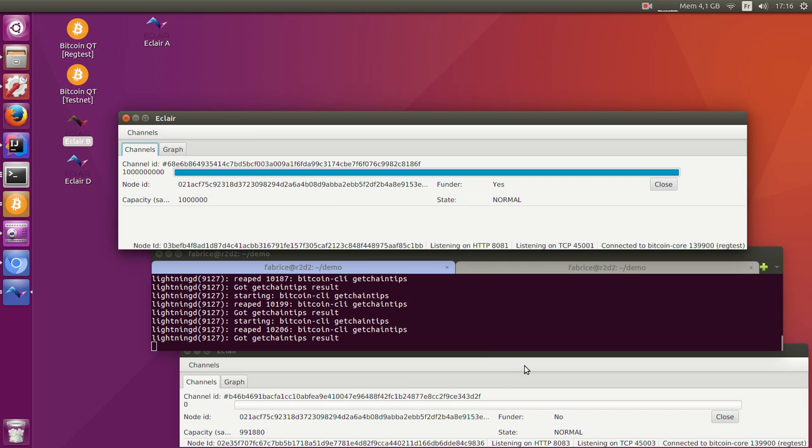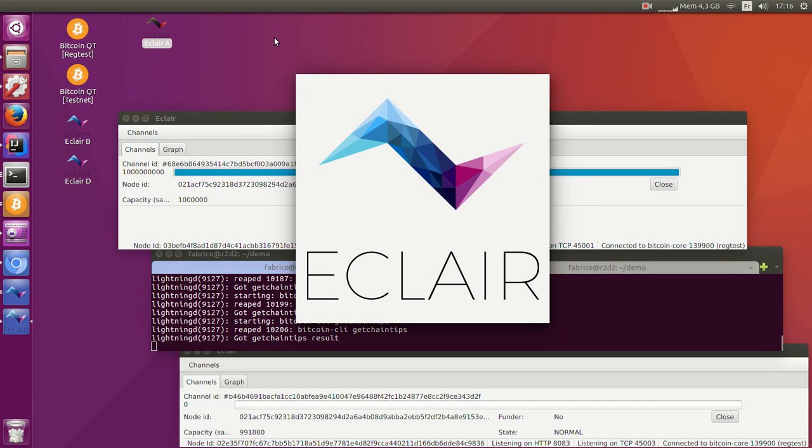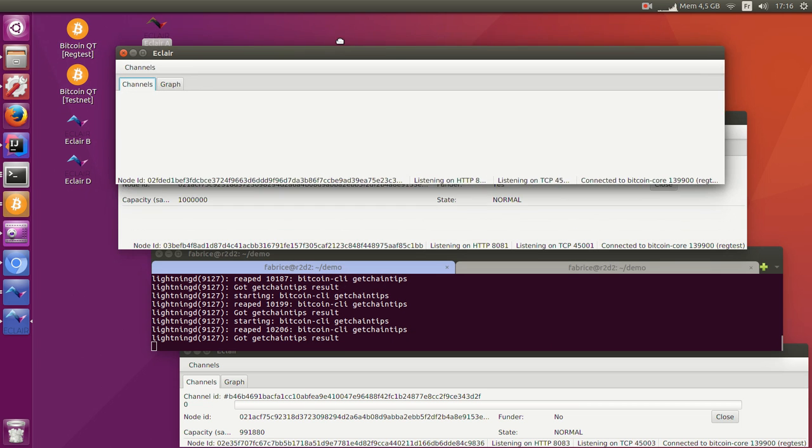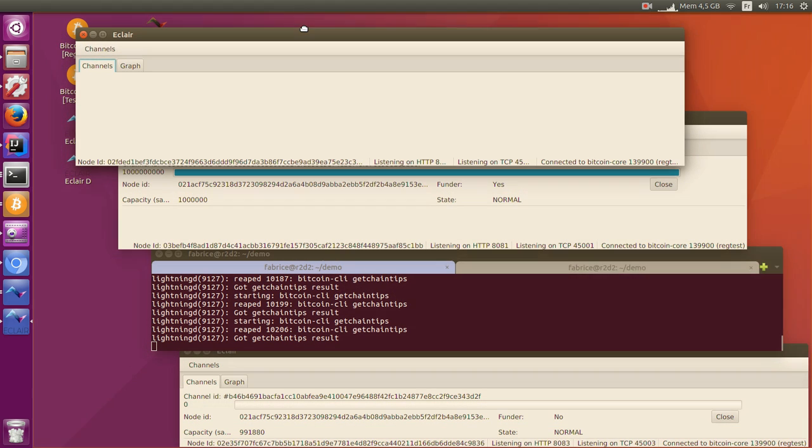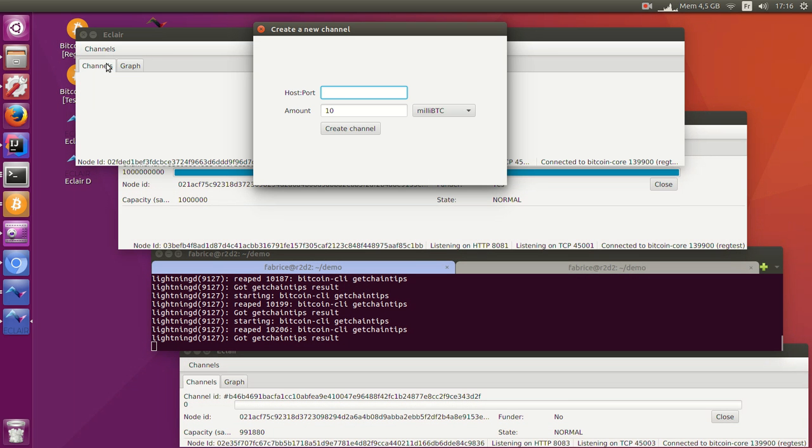So what do I need to do to join a network and send or receive payments? I need to start my own node and join a network by opening a channel with an existing node. So I will connect it to the node that is just below.